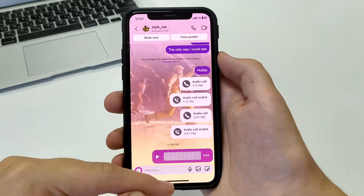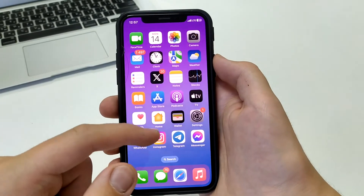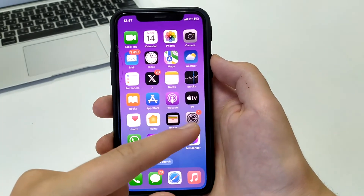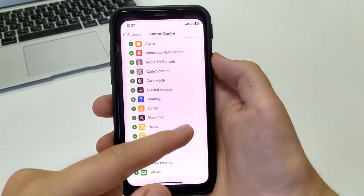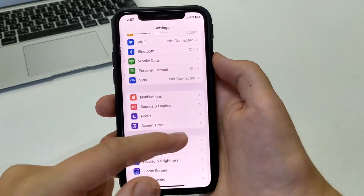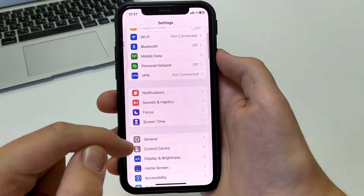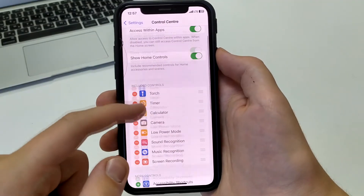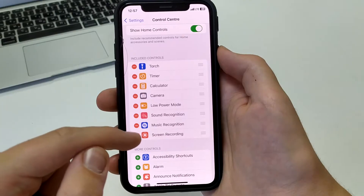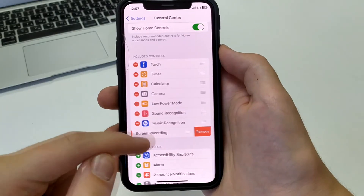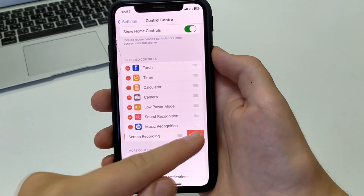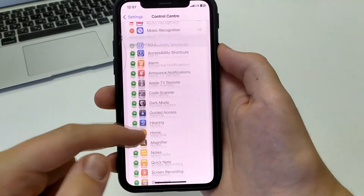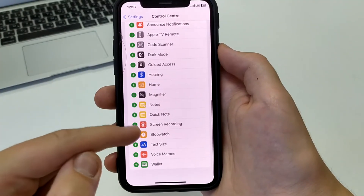If you're on an iPhone, go to Settings, then open Control Center. If you don't have Screen Recording, you need to find it and click the plus sign to add it.